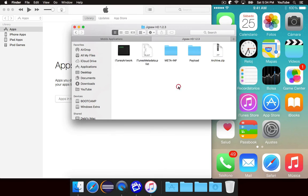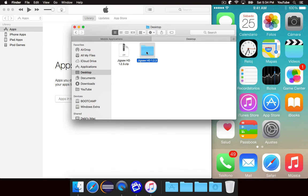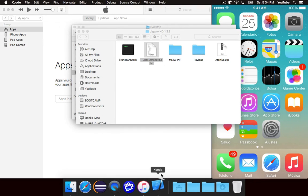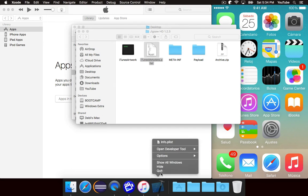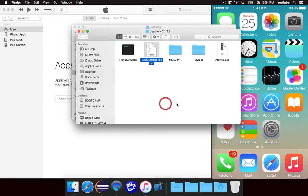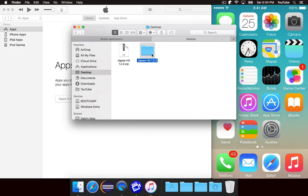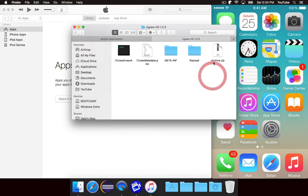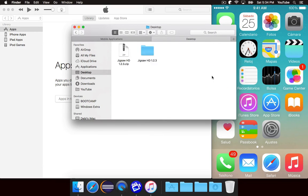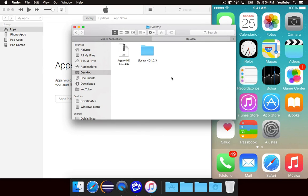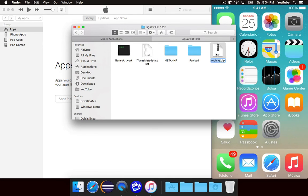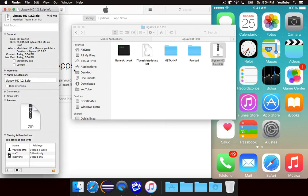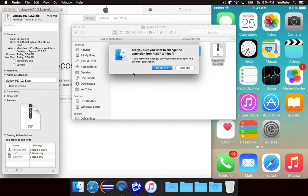You can't just take this folder and compress it. You need to actually take the 4 items in the folder and then compress them. Now you want to copy the name of the folder and name the app to be the same thing. Or name the zip file to be the same thing. So jigsawhd1.2.3.zip. And then you just need to rename the zip file to an IPA file.